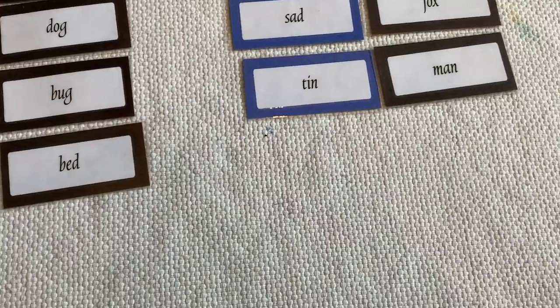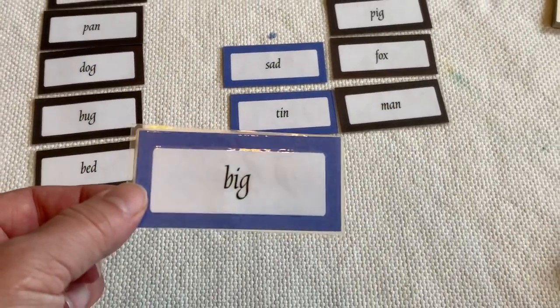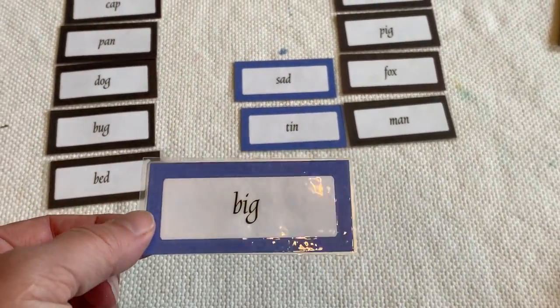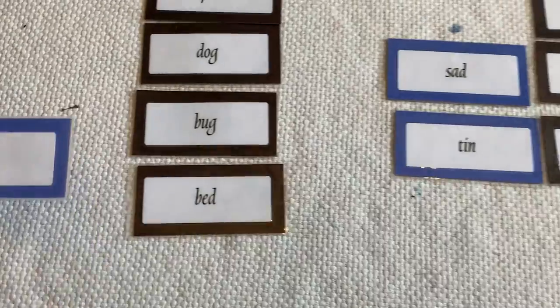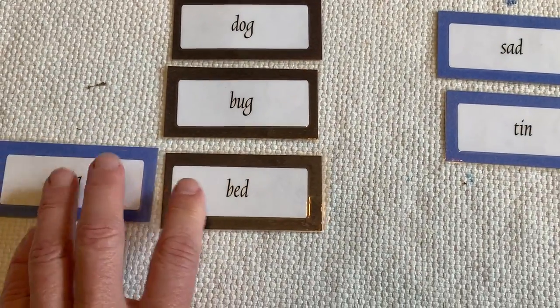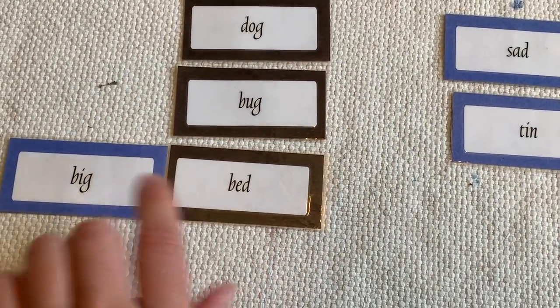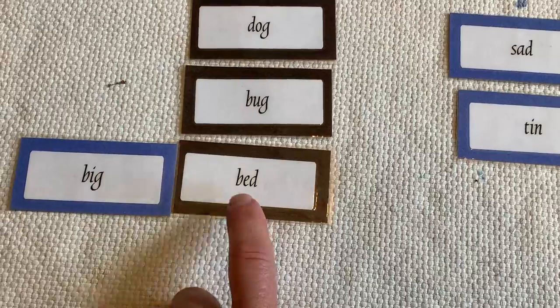How about big? Big bed. I love to sleep in a big bed.